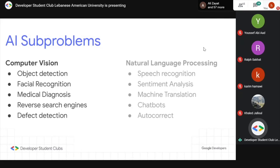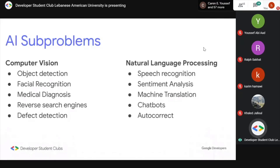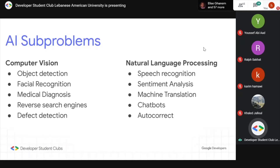Natural language processing is everything related to text. It includes speech recognition like Siri or Jarvis, sentiment analysis — where a computer reads a review and determines if it's positive or negative — things like Google Translate, chatbots, and autocorrect. All of these things can be done with AI and require people who code specifically for AI.